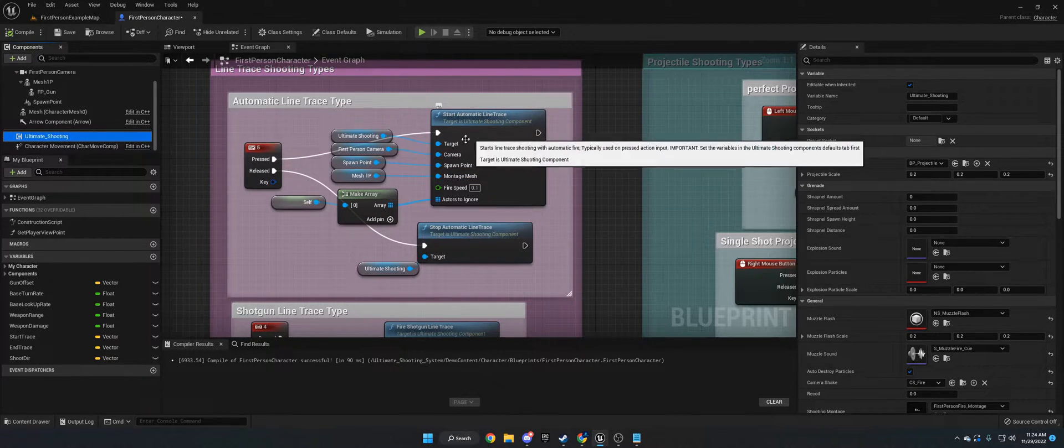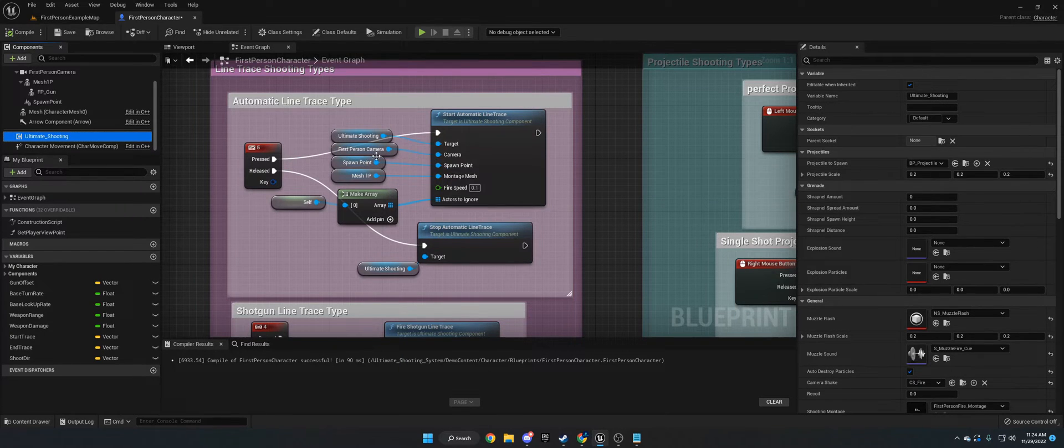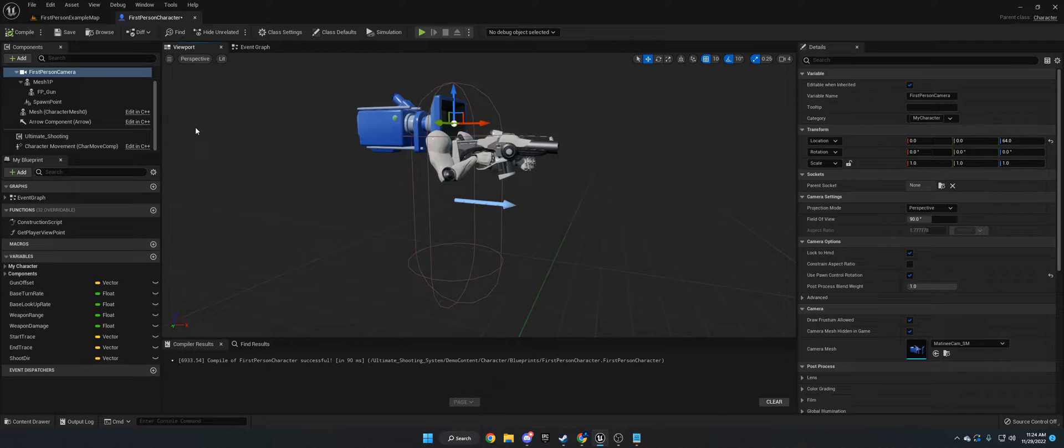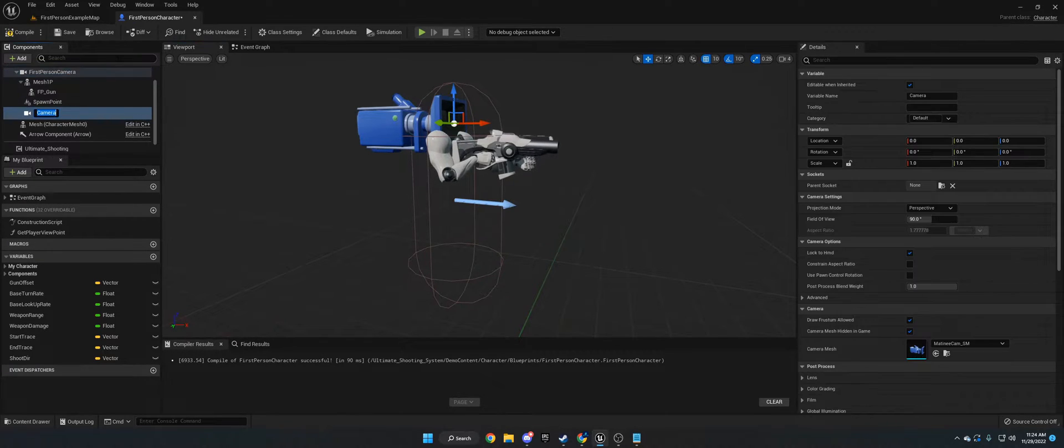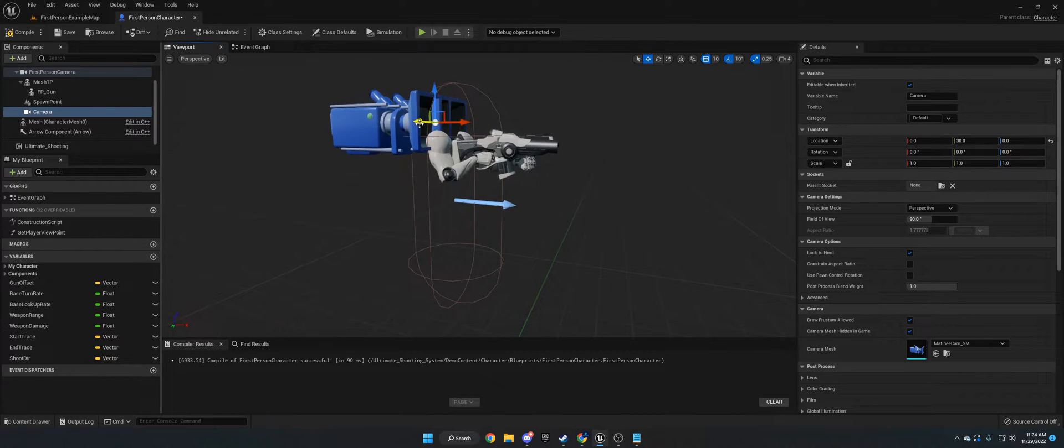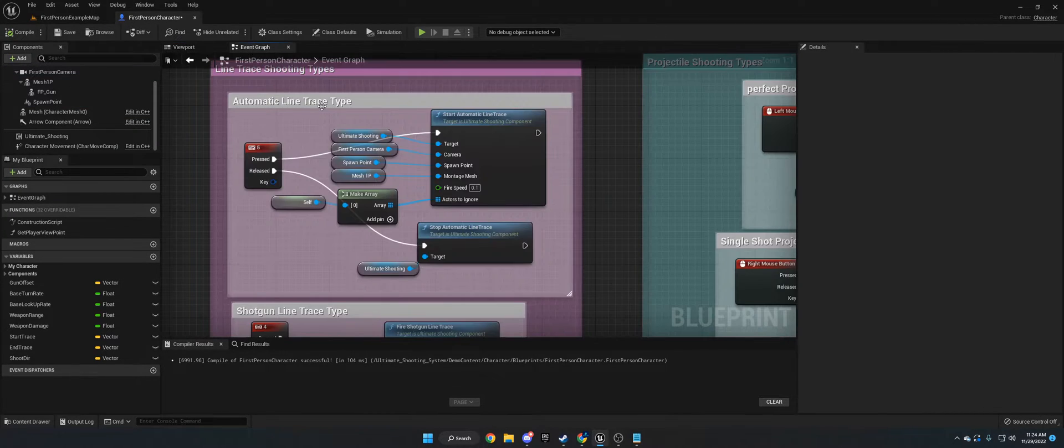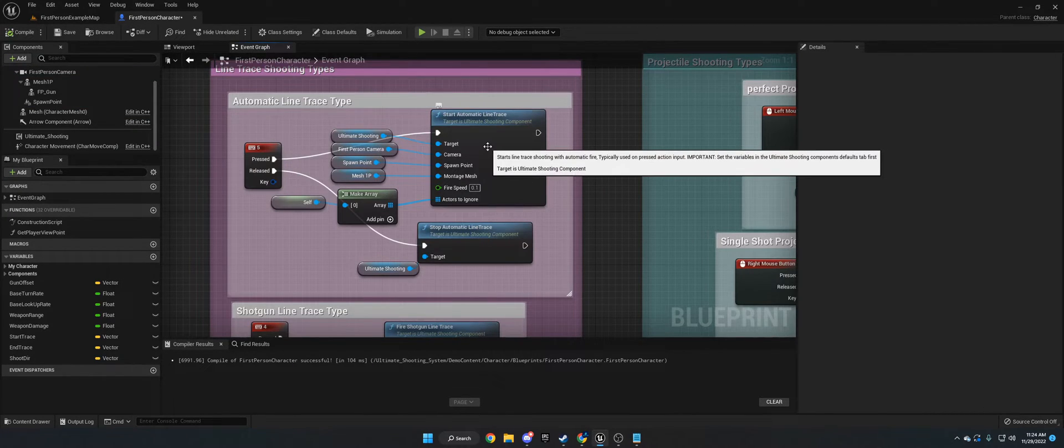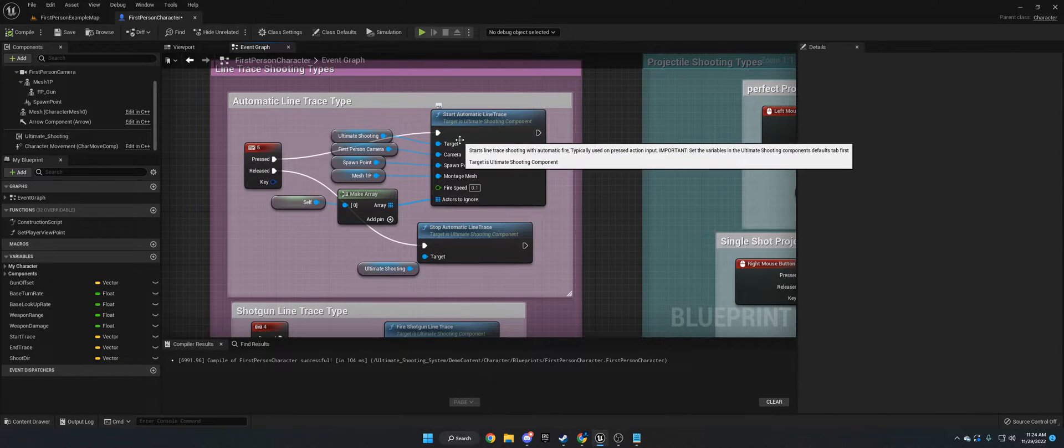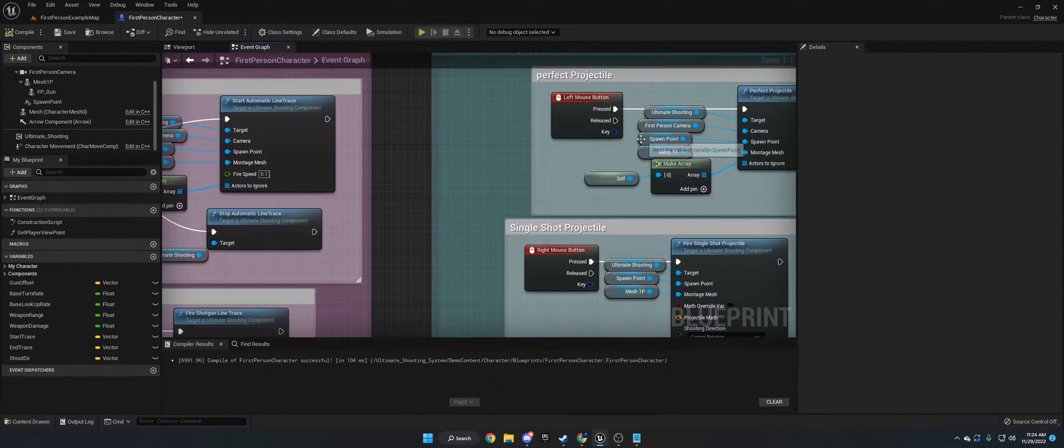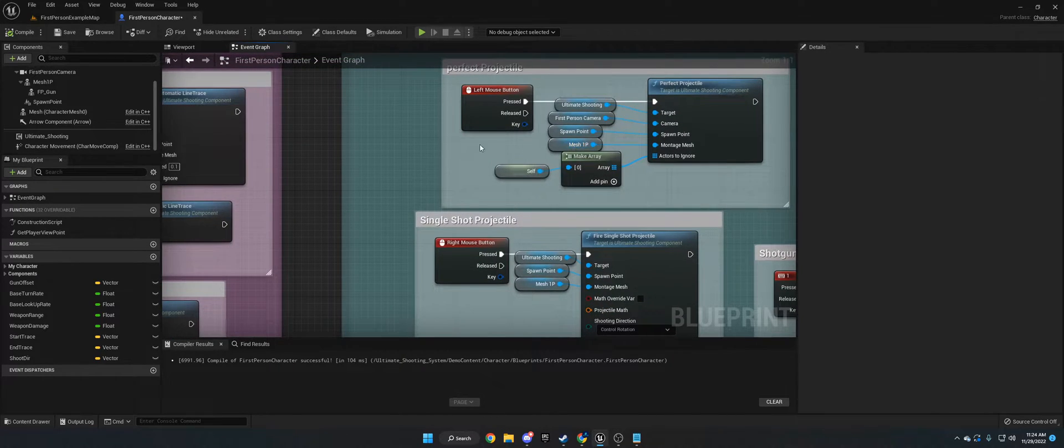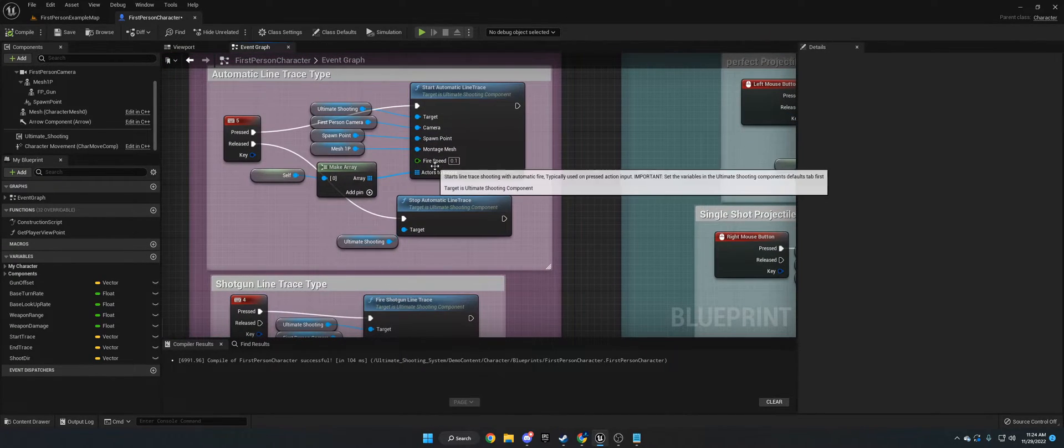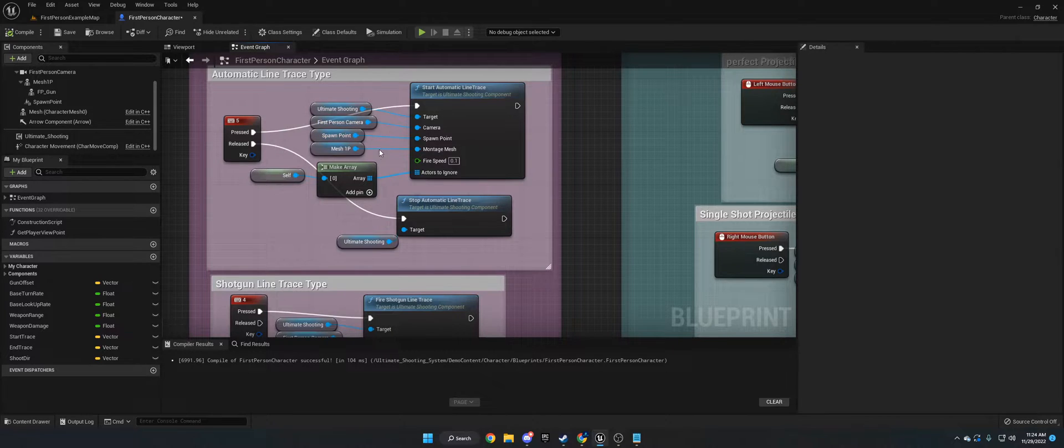So on the Automatic Line Trace, we have a camera. I'm using the first-person camera, which is this. However, you can set up your own empty camera by just going to Camera. And then just move it wherever you want, over here, whatever. You would want to line this up to where your crosshair would be on the screen for the HUD. Then we also have the Spawn Point, which is the same thing over here. We also have the Mesh 1P, same over here. So they share a lot of the similar stuff. It's just on the Line Trace, you need the camera.